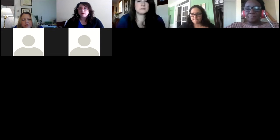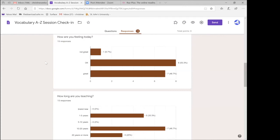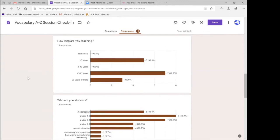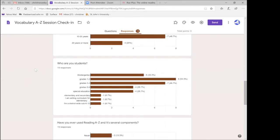Looking at the input from participants: we have a mixture of how people are feeling — a lot of 'okay,' and in the current situation I think that's really great. It's been such a roller coaster, and teachers of ELs and MLLs especially have another level of concern for our students' needs. In terms of teaching experience, we have quite a mix — several people with 10 to 20 years, and some with 1 to 5 years.